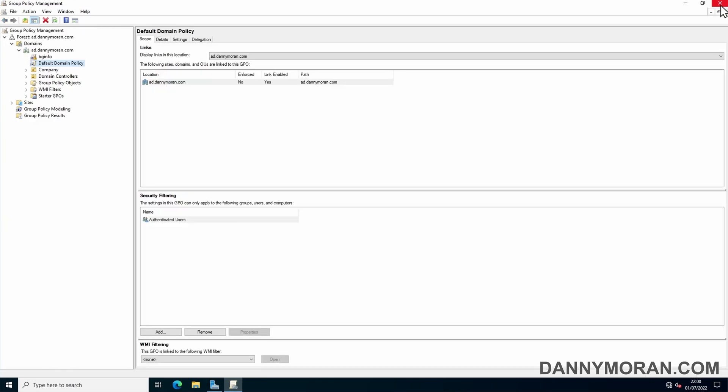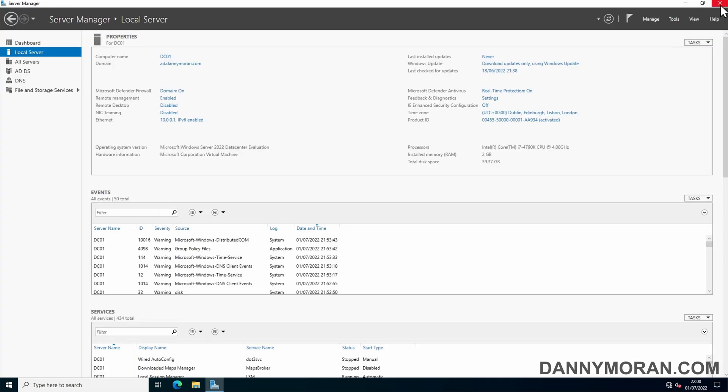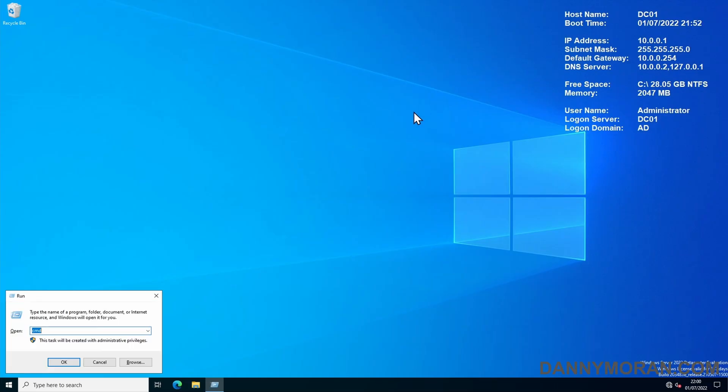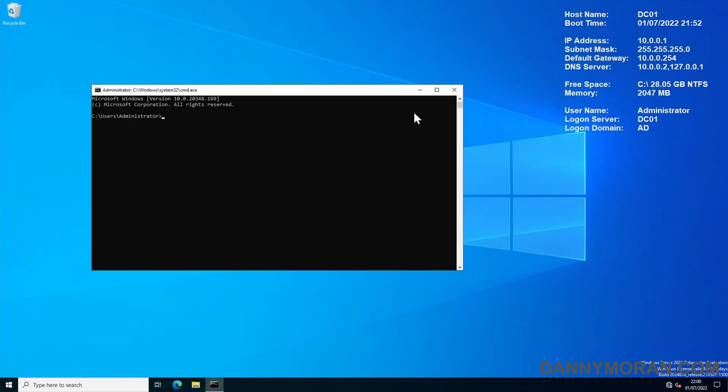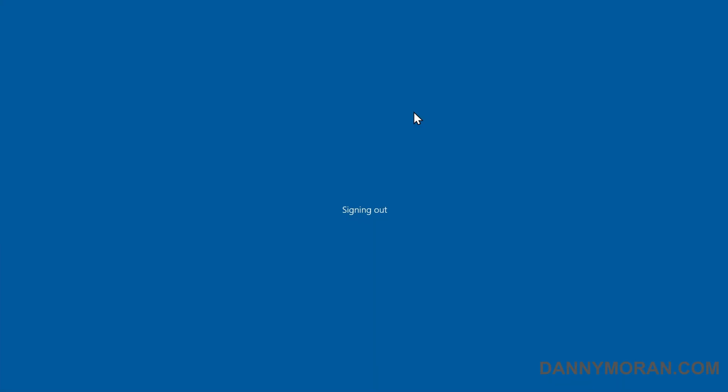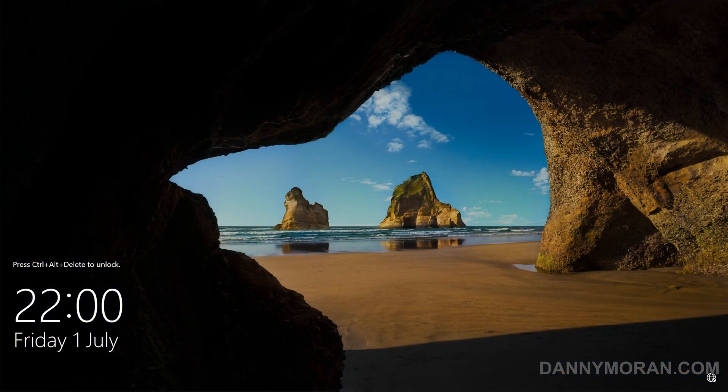Now if we close Group Policy Editor and then the management, and then just run a Group Policy Update and select Force, this will apply it. There we go. So if I log off, on the logon page it should tell us the new policy before we can log in.